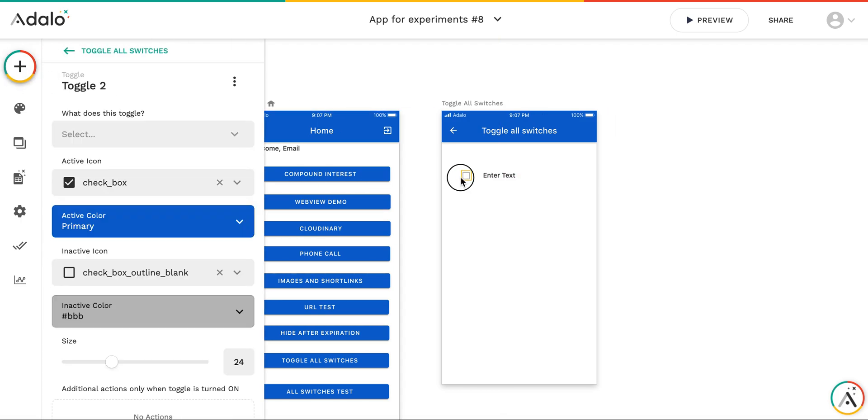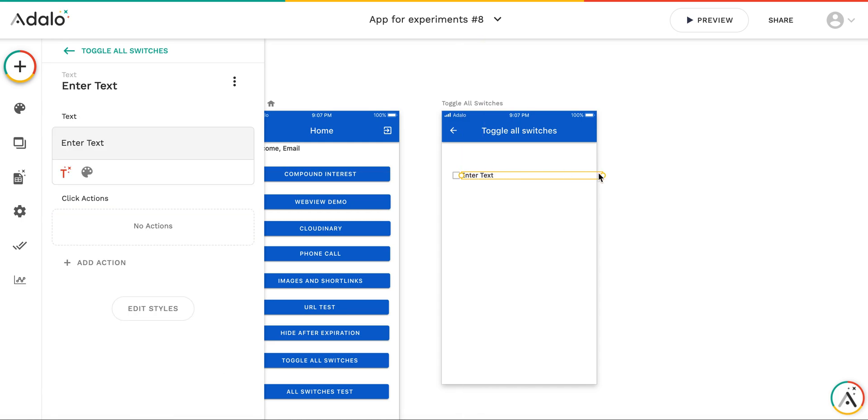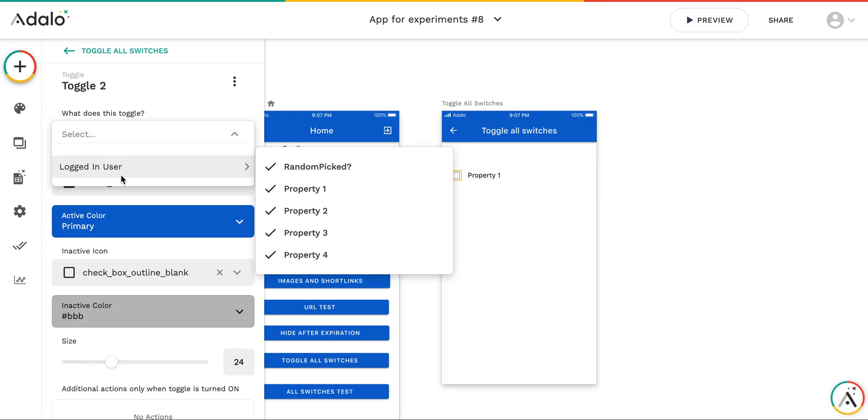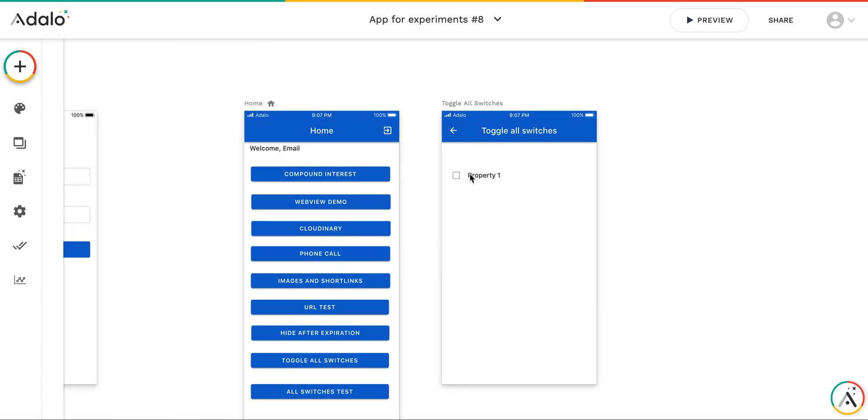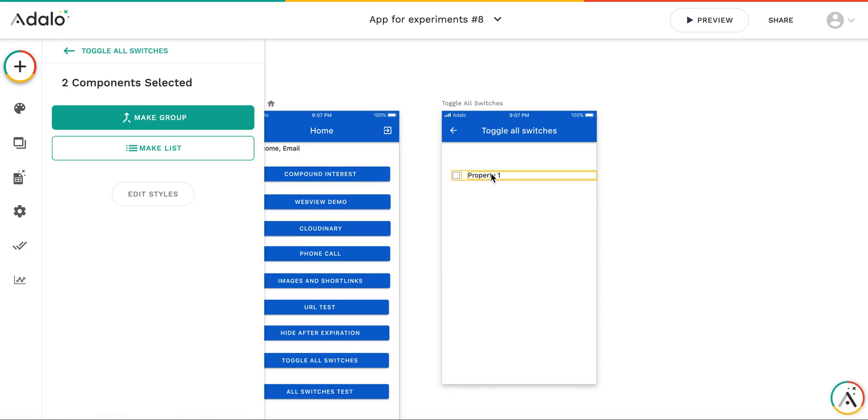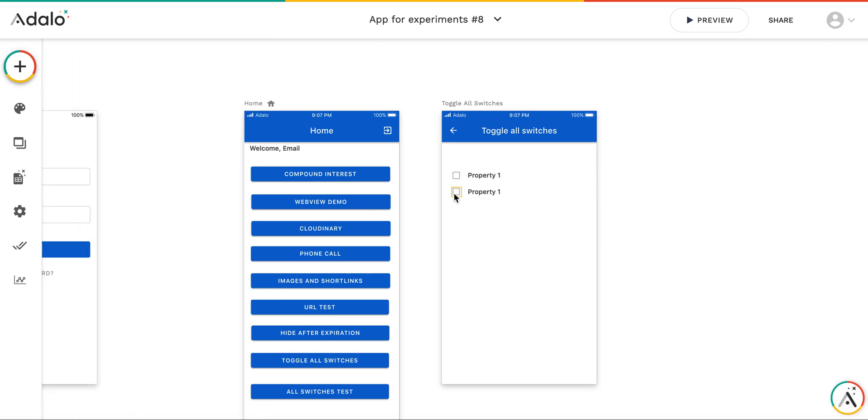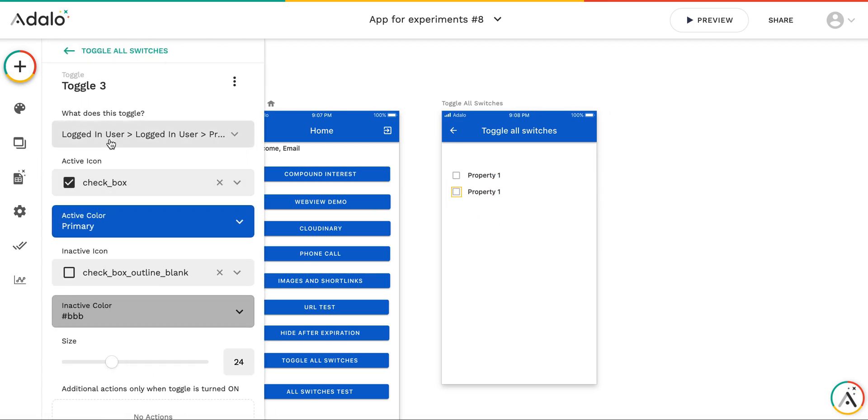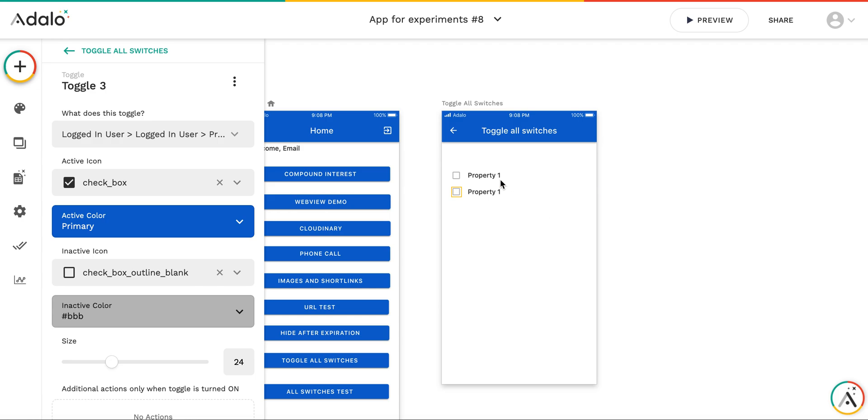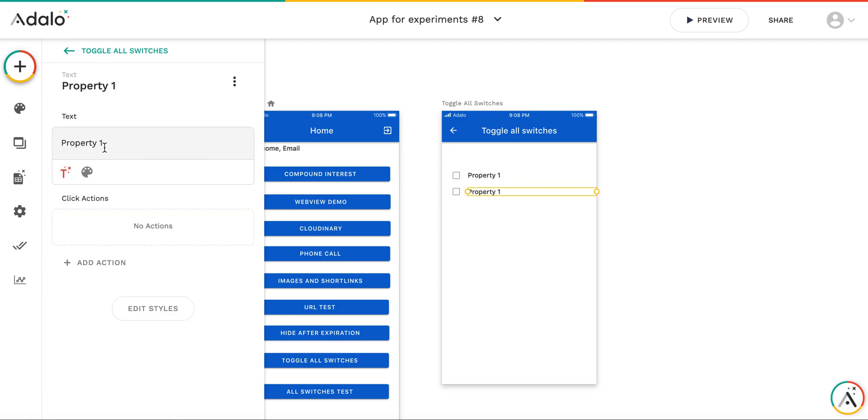This one will be for property one, and I'm going to connect it to logged in user property one. And this one will be for property two. So logged in user property two, and I'll change it here as well.